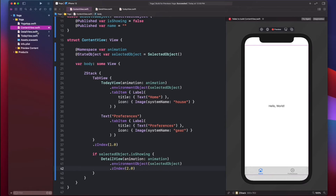As you saw here, we embedded the tab view and the detail view in a ZStack, so that the detail view can cover the whole tab view — meaning the bottom tabs are also covered by the detail view when it's shown.